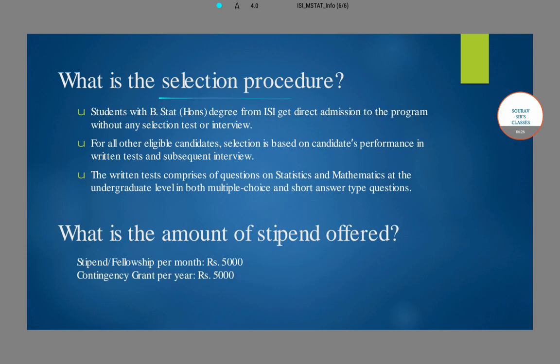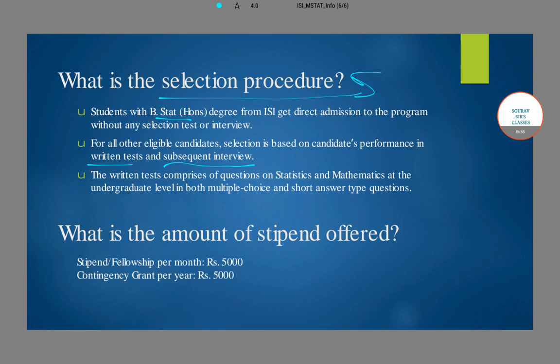Since the seats are very limited, the competition is very fierce. Students who have a BSTAT Honours degree from ISI get direct admission to the program with no selection test or interview. However, candidates with a BSTAT general or pass degree from ISI, along with all other eligible candidates, have to give a written test and a subsequent interview, and are admitted based on their performance on those two.